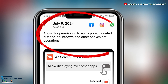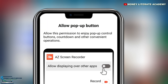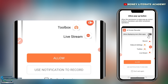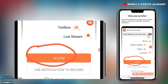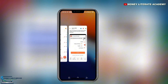When you click to open or install, the first thing you'll see is a permission request to allow pop-up control buttons, countdown, and other convenient operations. All you need to do is click to allow. When you click to allow, it will make the app appear on top of other apps.